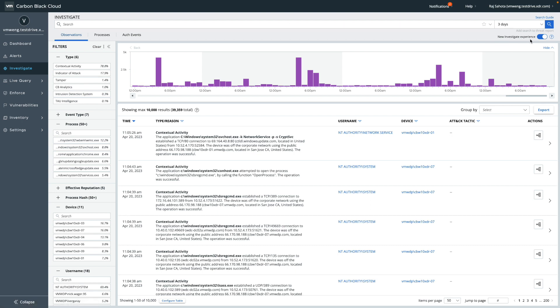Observations can be found in the investigate page, which has been remodeled for this new feature. At the top right corner you'll find a toggle that allows you to activate the new investigate experience, and once enabled you can see that enriched events are replaced by observations as the primary tab on this page.